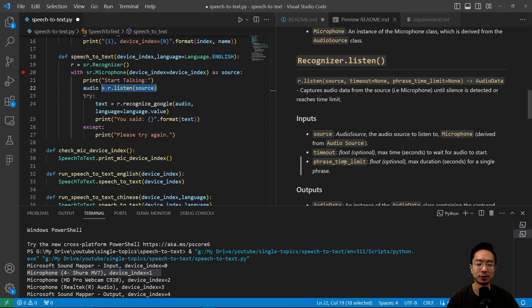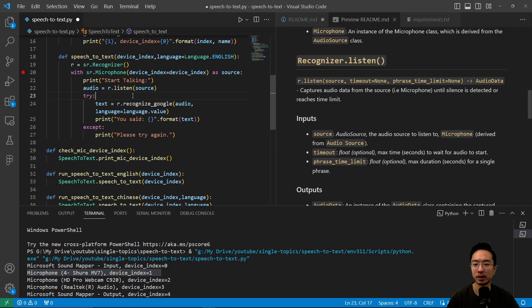The phrase time limit is the max duration of seconds for a single phrase. You can set these limits if you don't want your listener to be waiting too long.